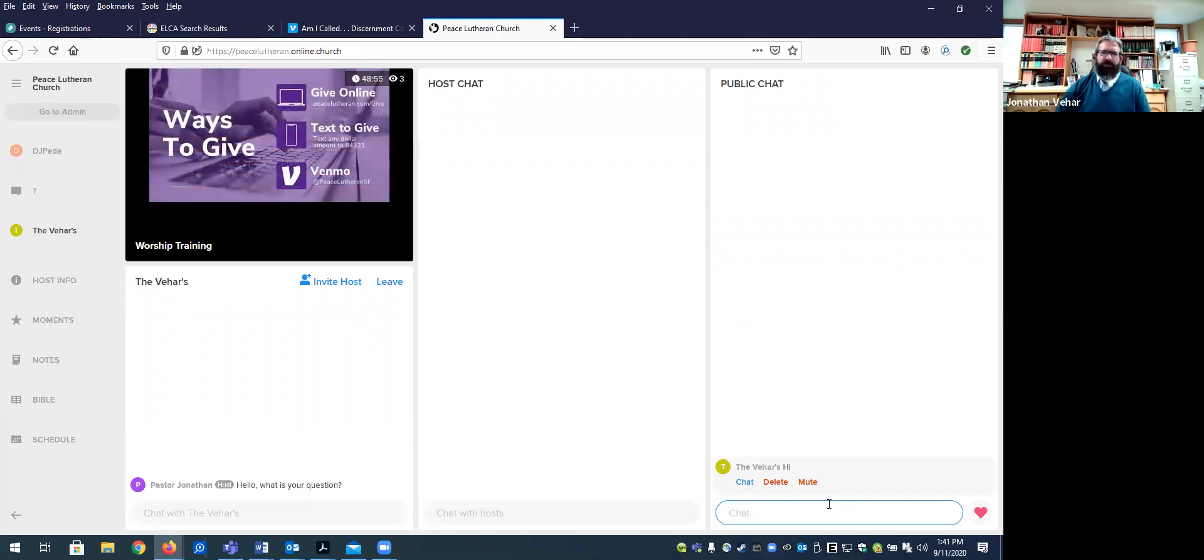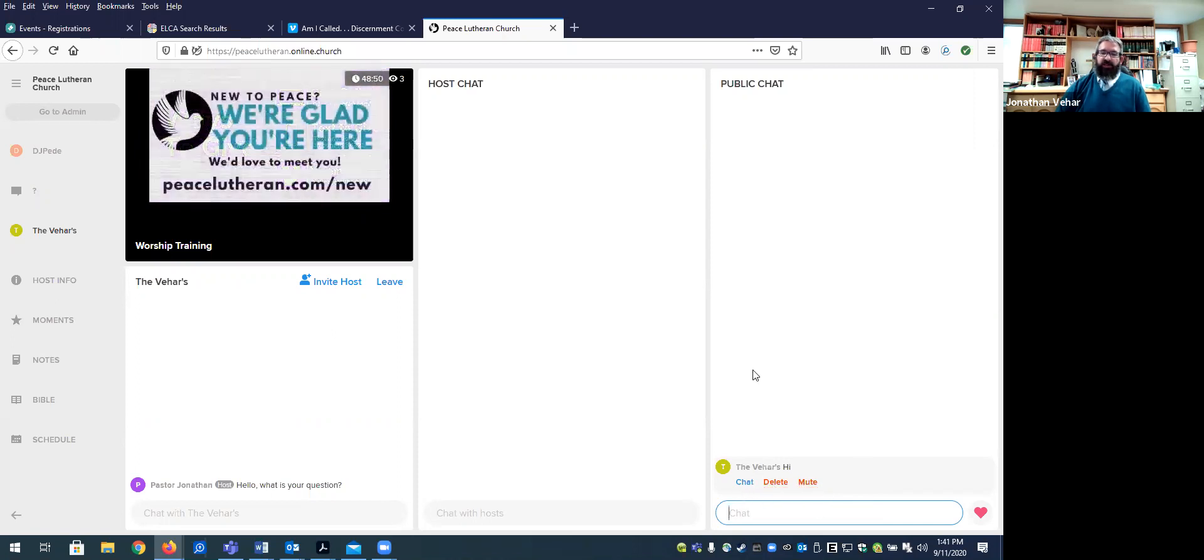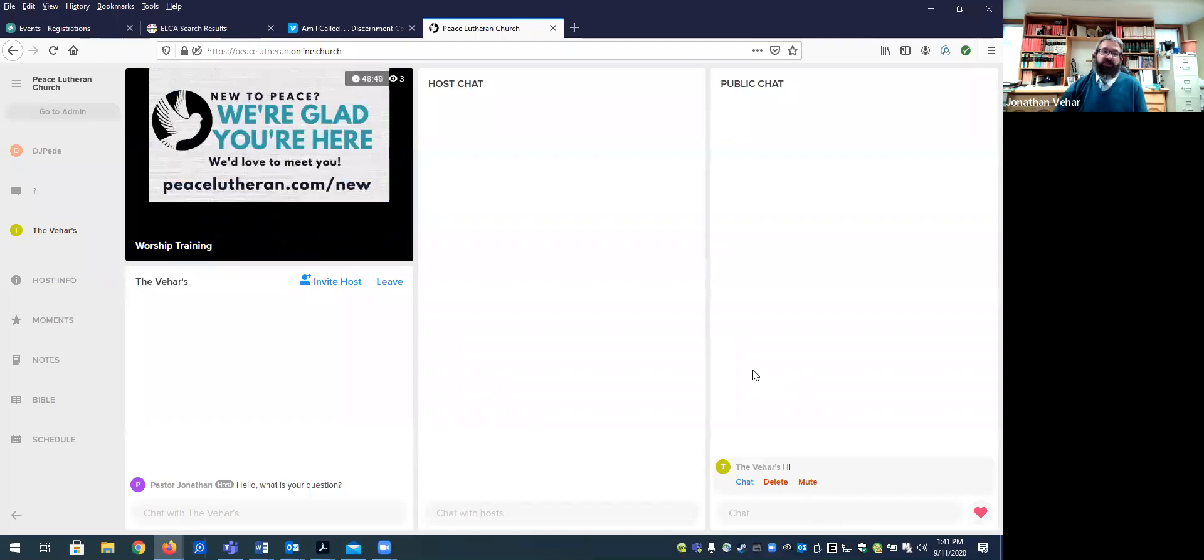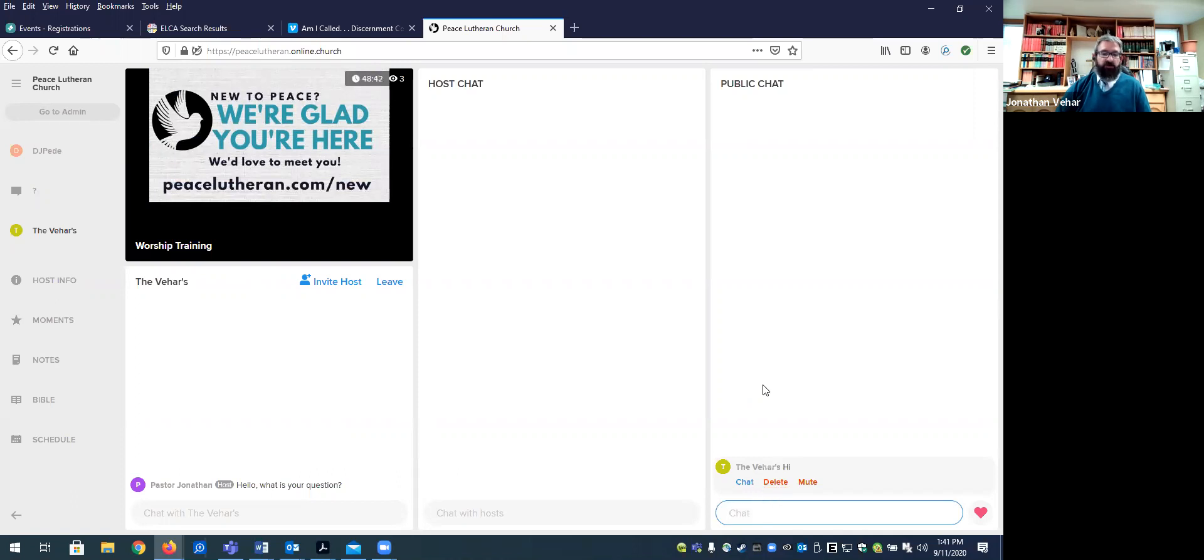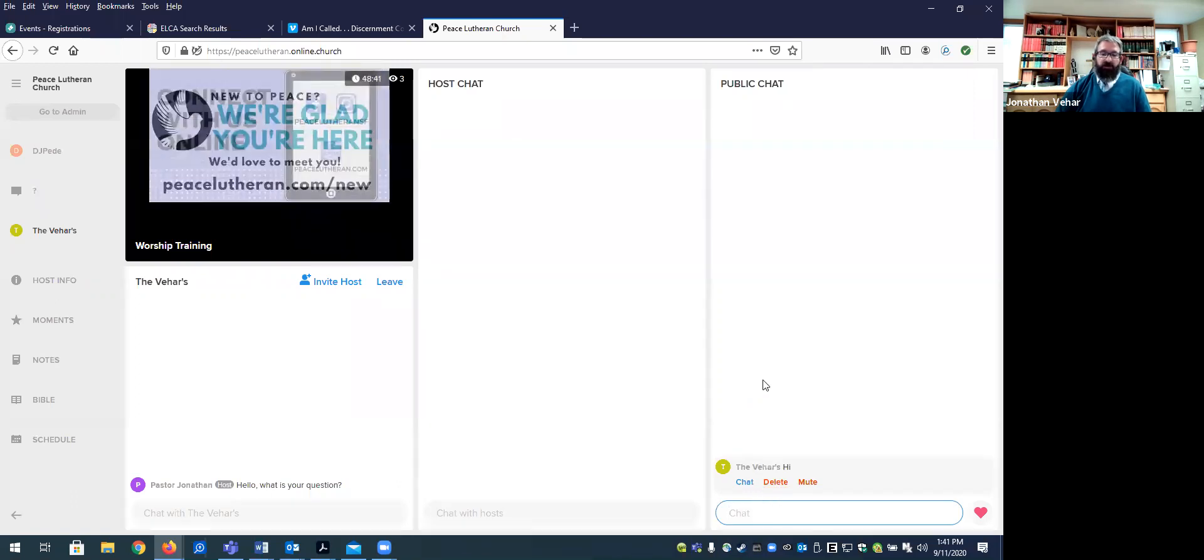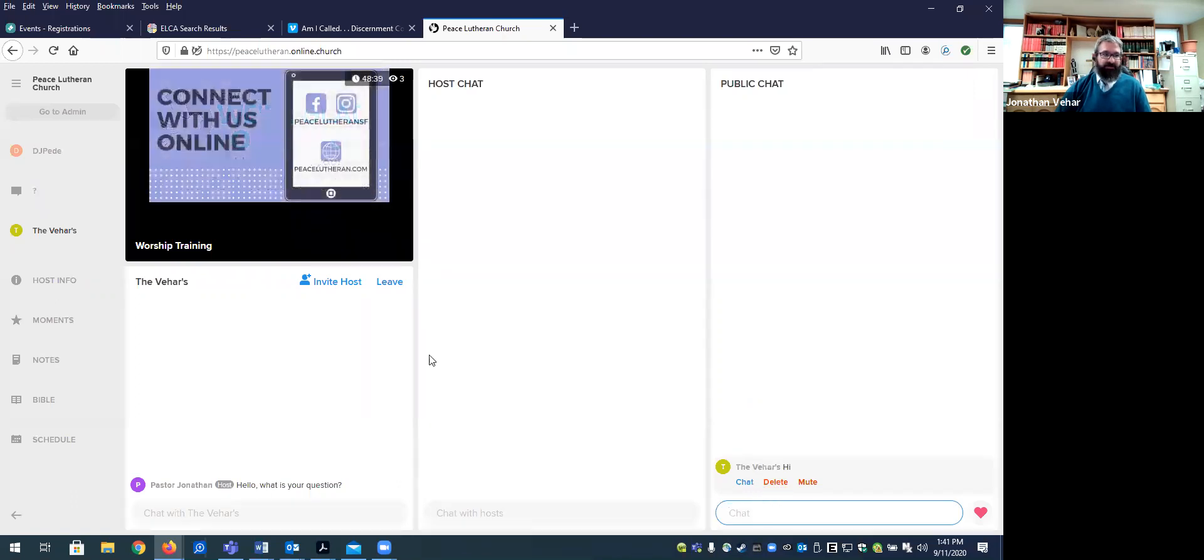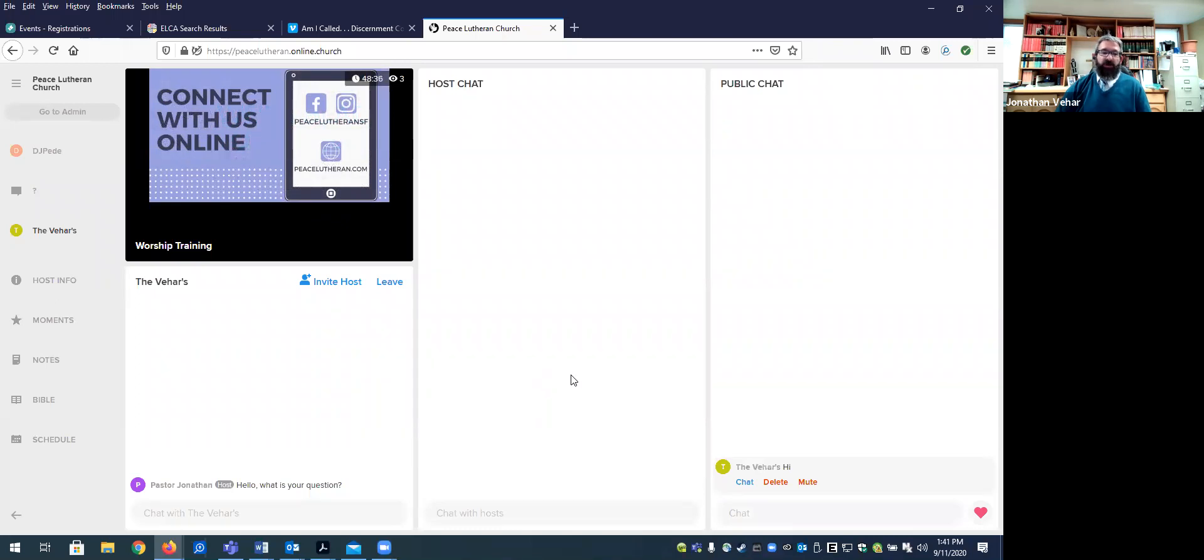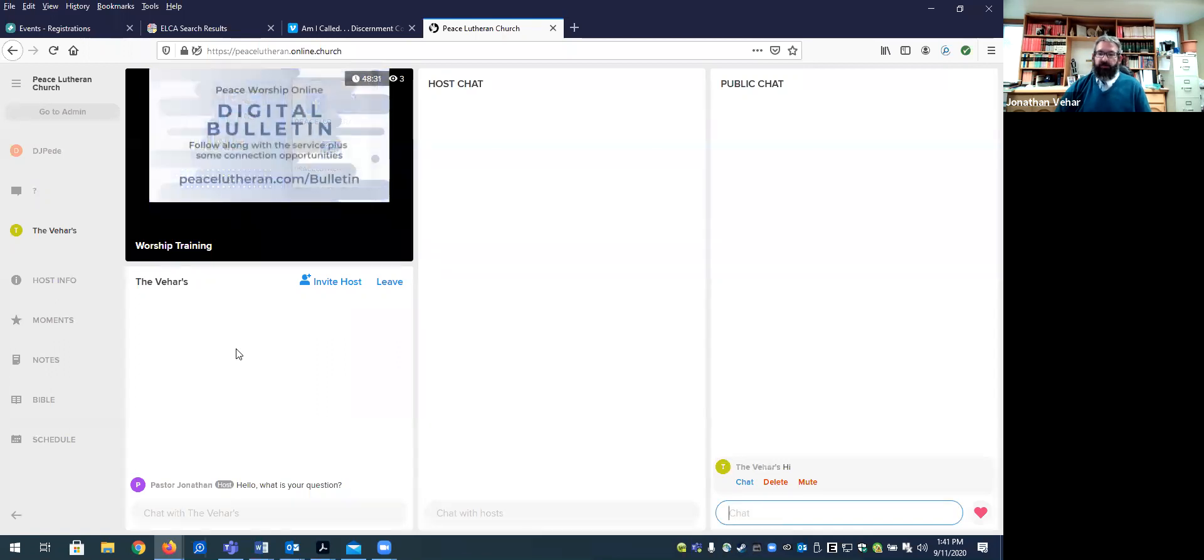So we really hope to not need those kinds of features. Although when we tested this platform, watching some other churches that have been using this for a while, there were definitely times where comments were deleted and users were muted for having kind of inappropriate conversation. So we want to at least be aware that that's a possibility, even if it's not something that luckily we have had to deal with very much.